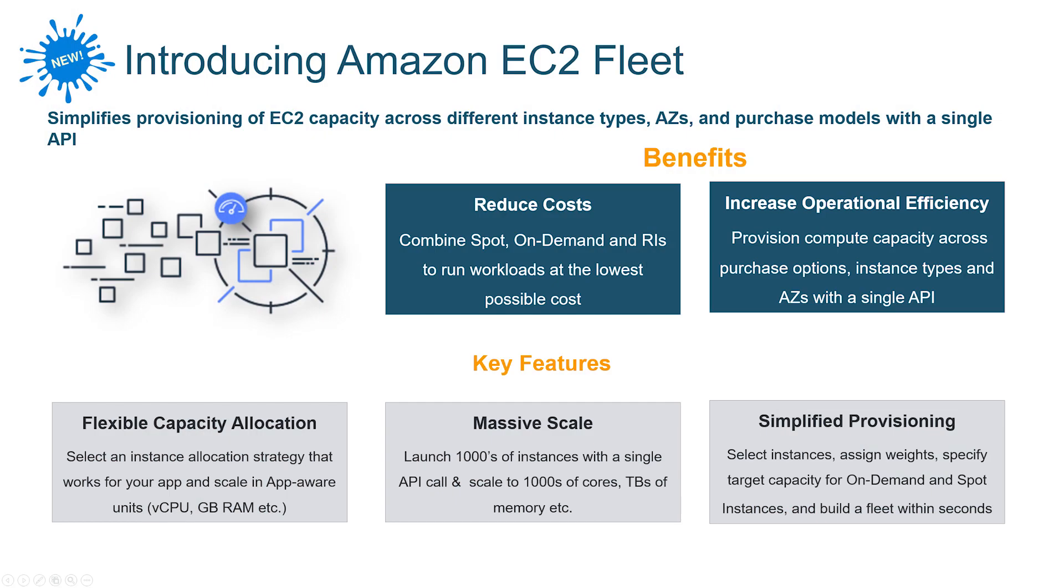However, you might wonder how to automate the management of different instance types in a single application. Please check out EC2 Fleet. You define the instances that work for you and let EC2 Fleet do the rest.